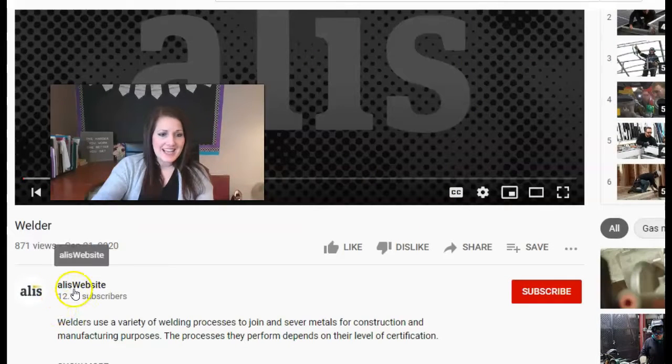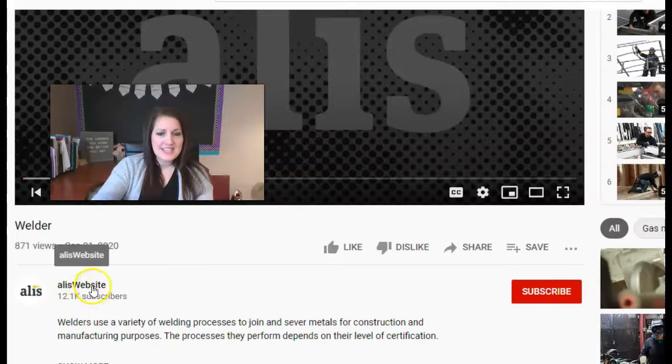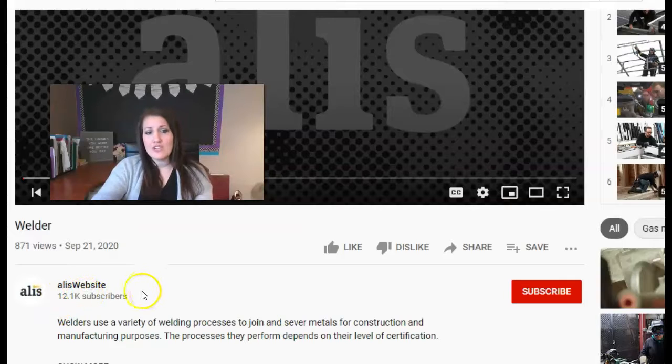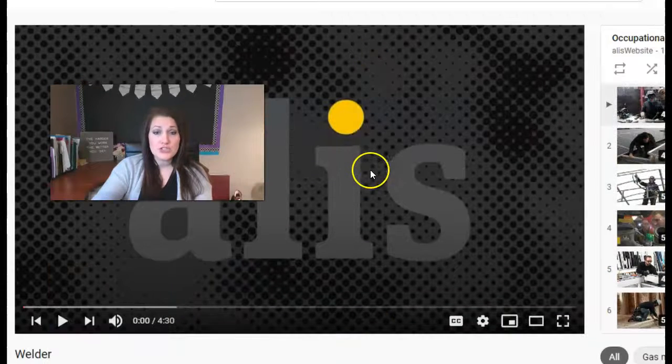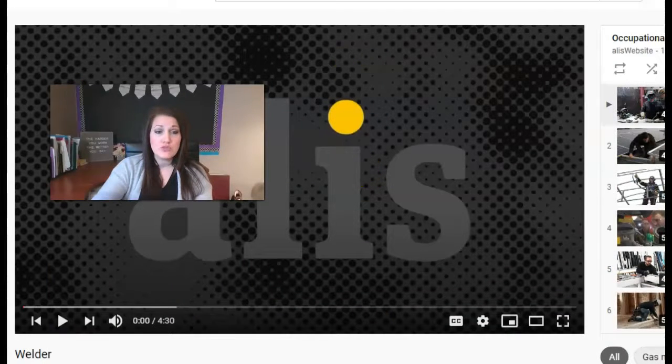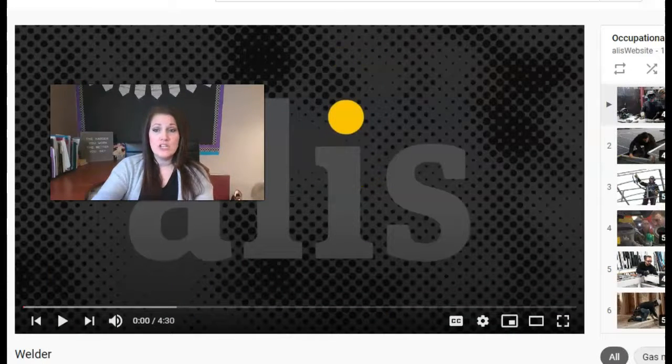But this ALIS website, this is where they have done a ton of videos about different types of job careers that you could do that you might not have heard of.